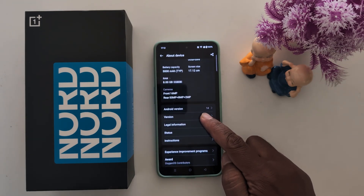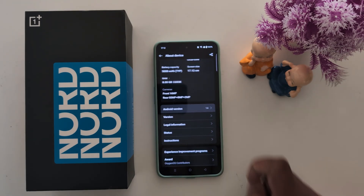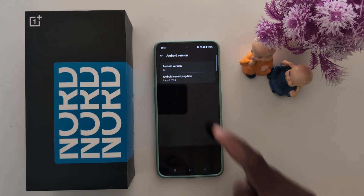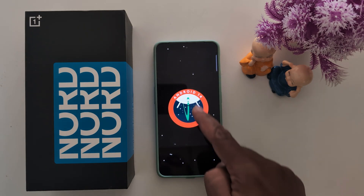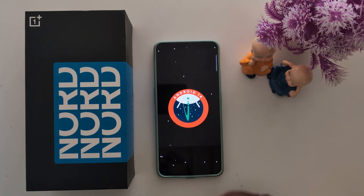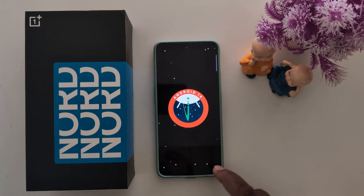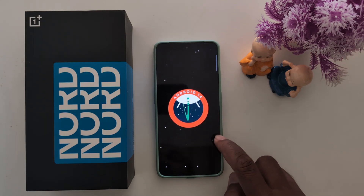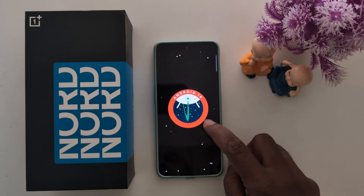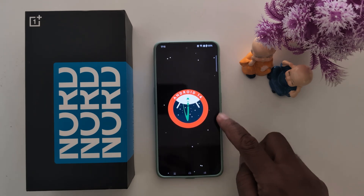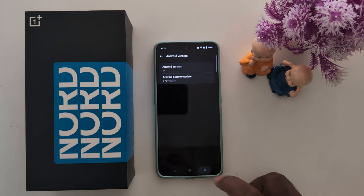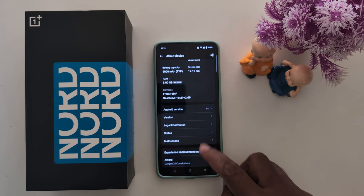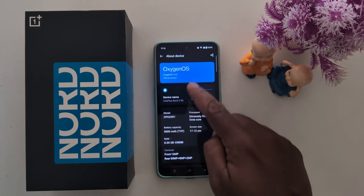At the bottom you can see Android version — tap on it, then tap on Android version again. Now you can see the Android version on your OnePlus device. So it's quite easy to check for the Android version or Oxygen OS version on your OnePlus devices.